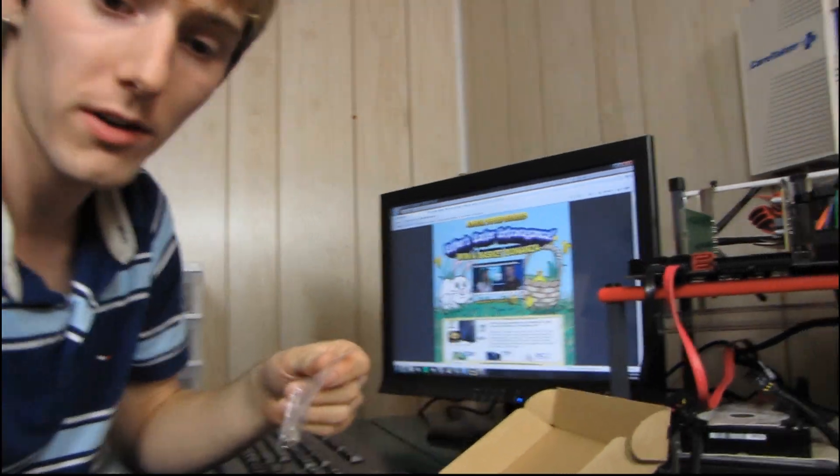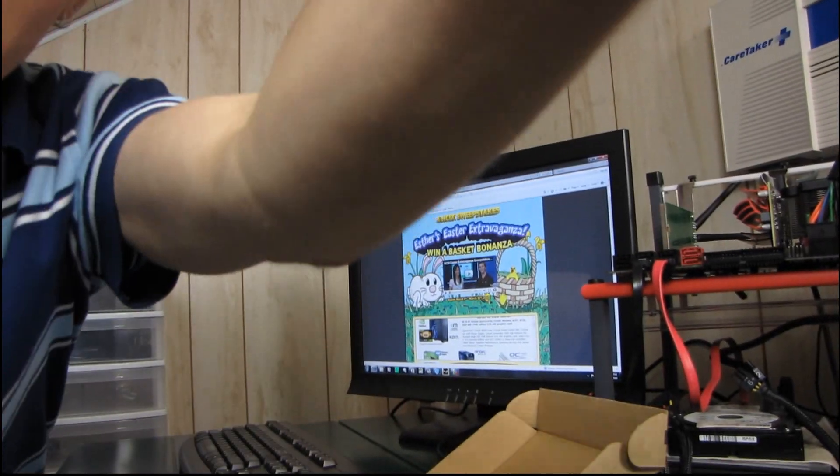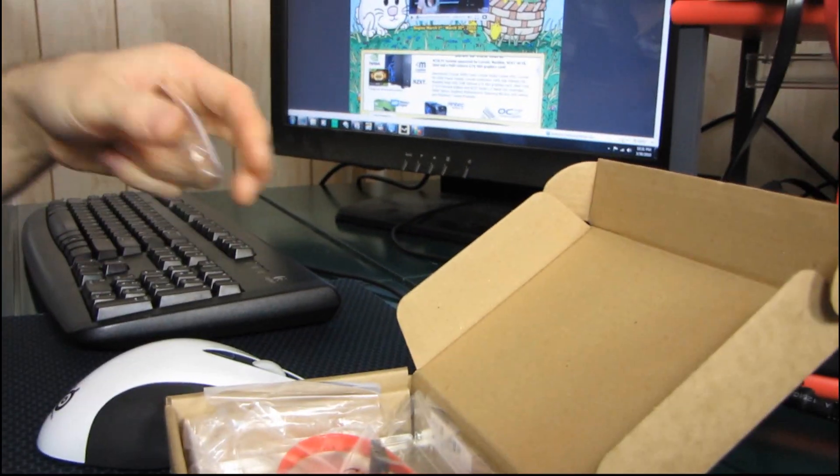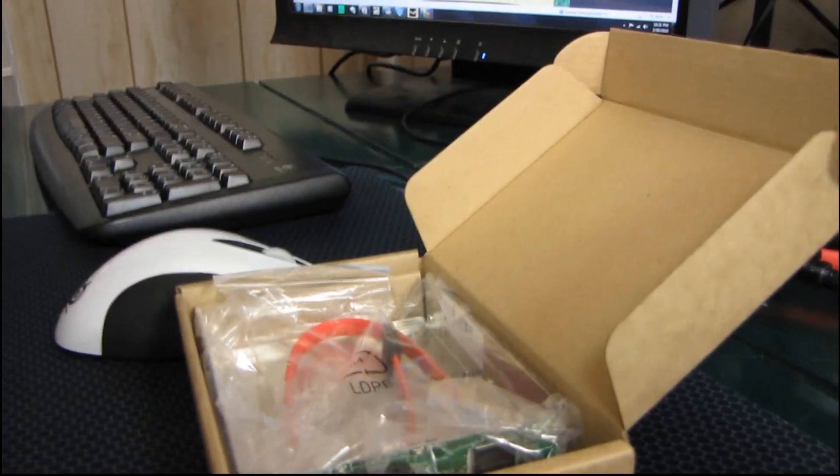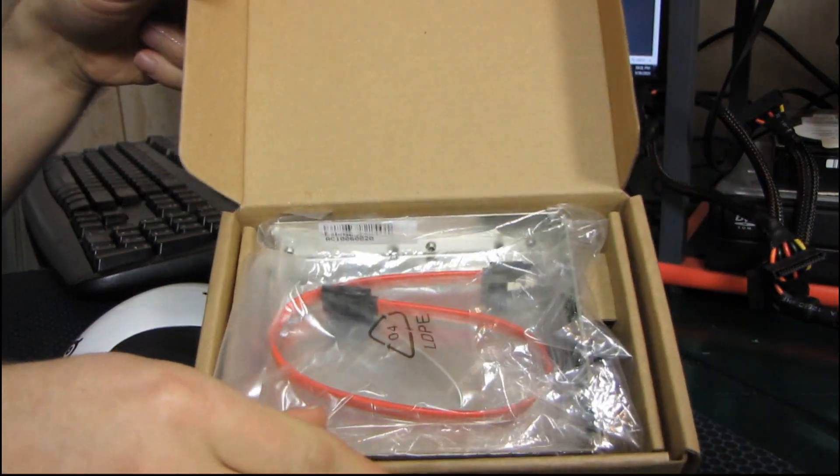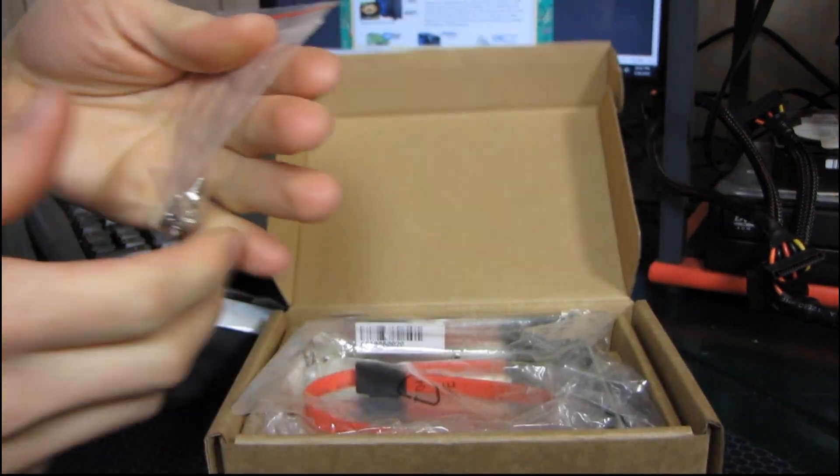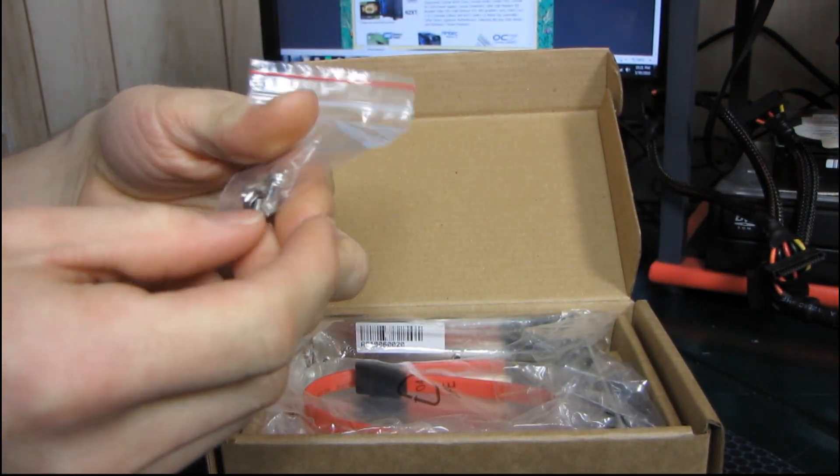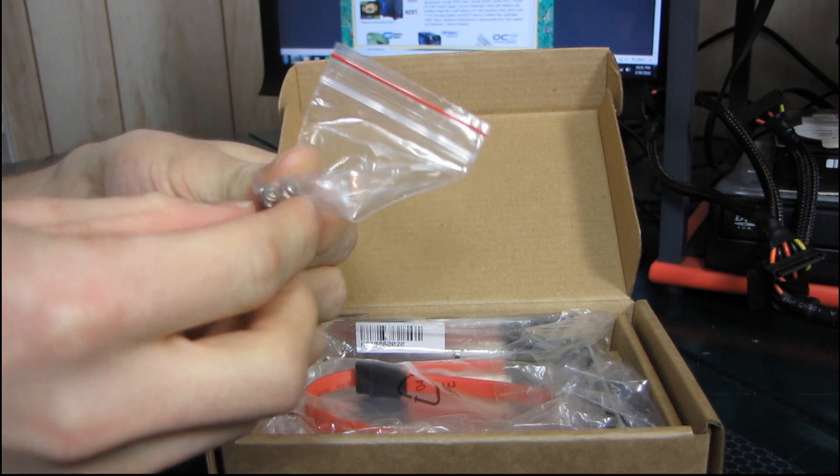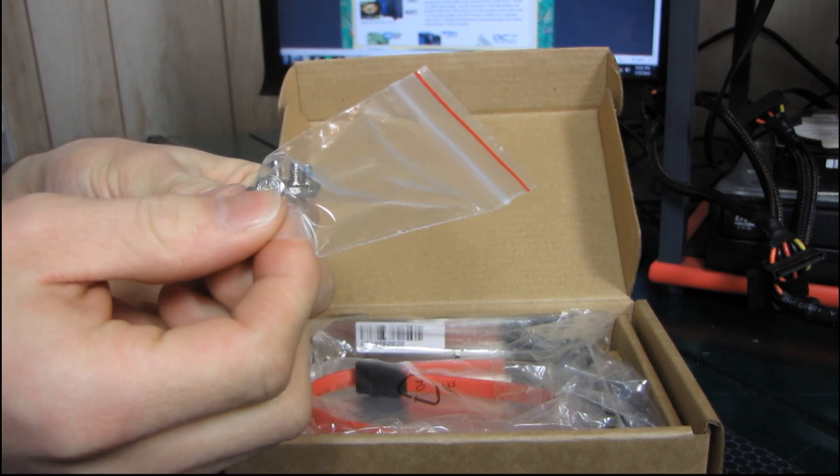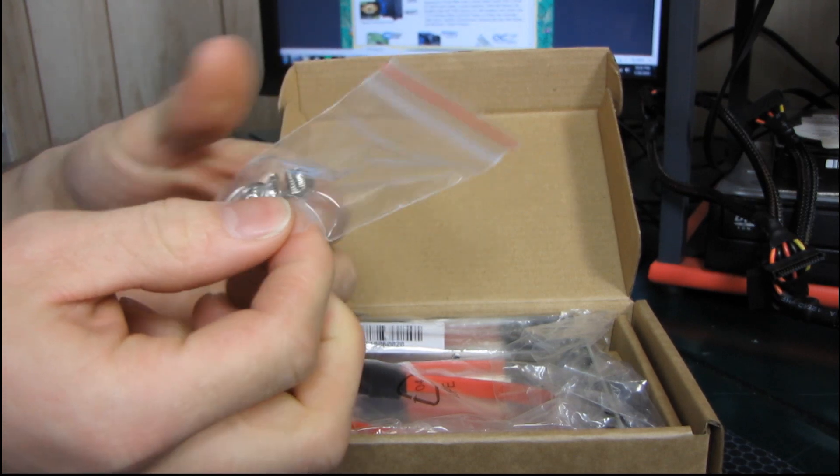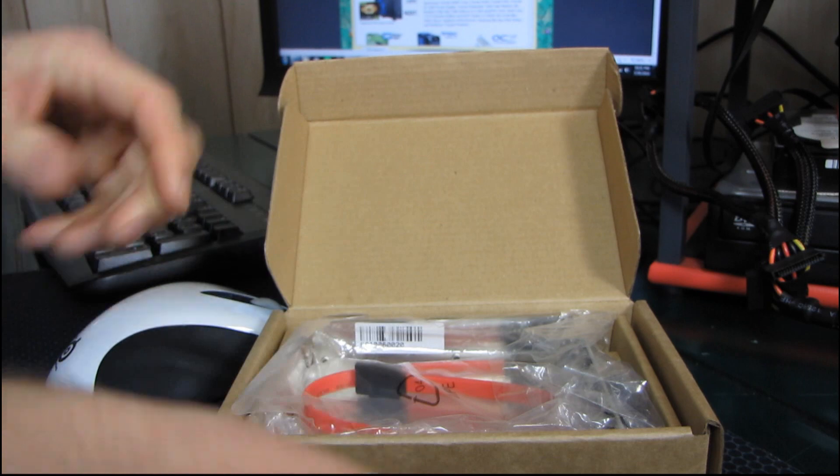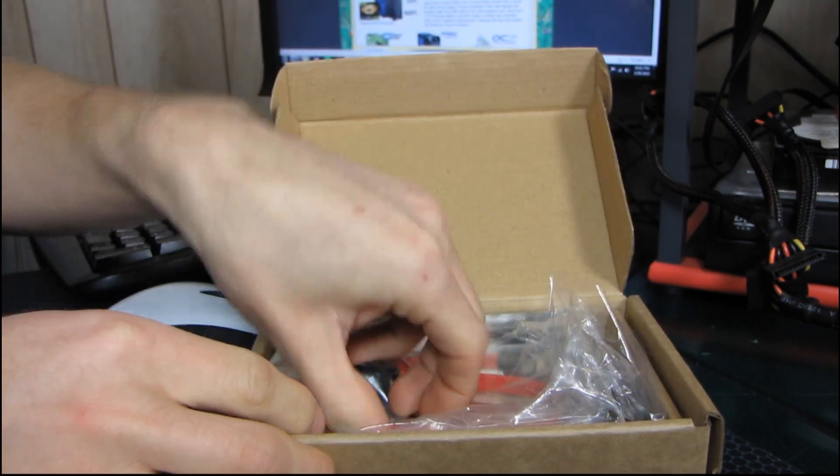I'm going to adjust my camera here. So let's have a look at this package. First of all, we will find four regular size hard drive screws and two small ones with what looks like a smaller threading on them. So we've got six screws in there.